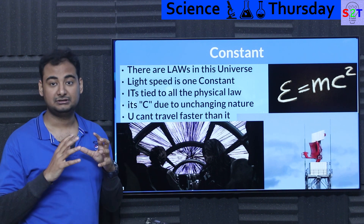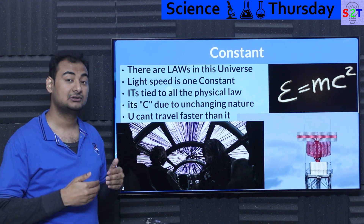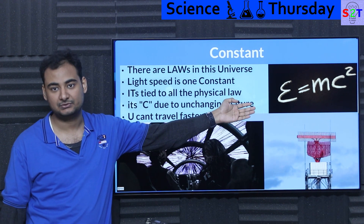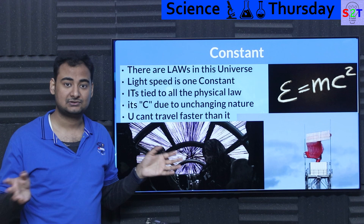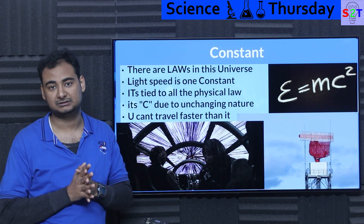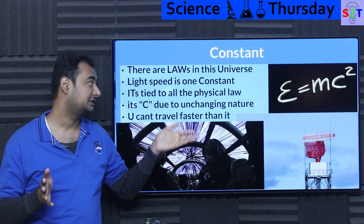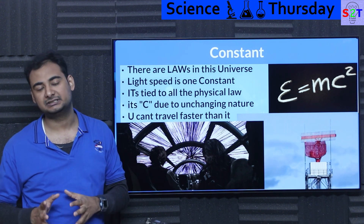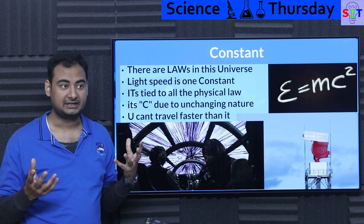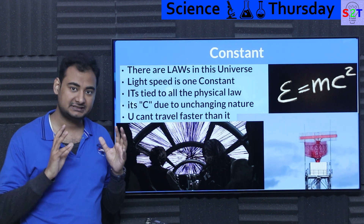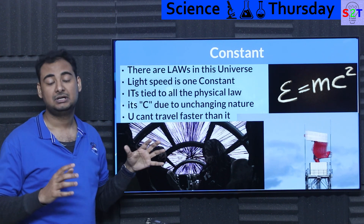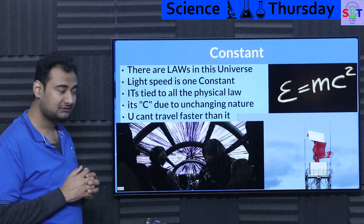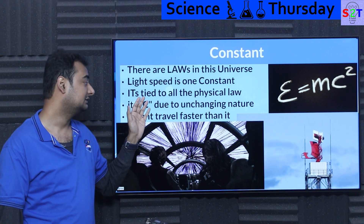Light speed itself is also tied to other physical laws. For example, if you don't know light speed, how are you going to do E equals mc²? It also ties into electricity — how quickly electricity travels from one magnetic coil to another is directly dependent on light speed. How atoms react, photon interactions, everything is directly locked to this constant. This is what we classify as a fundamental constant of our universe.